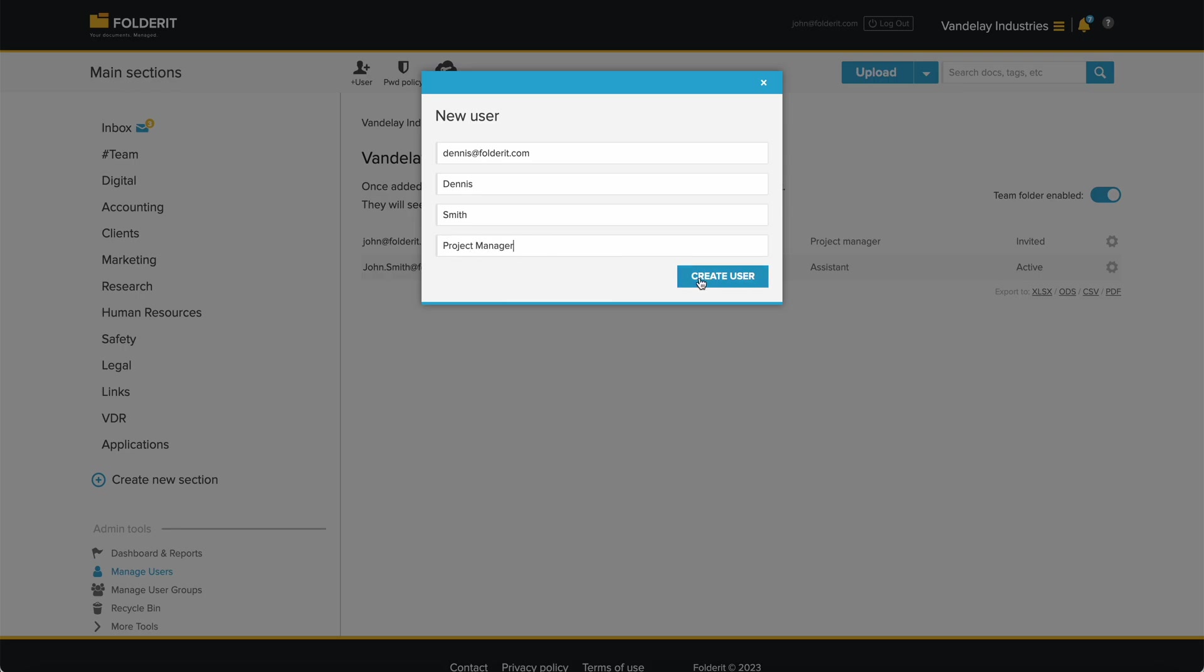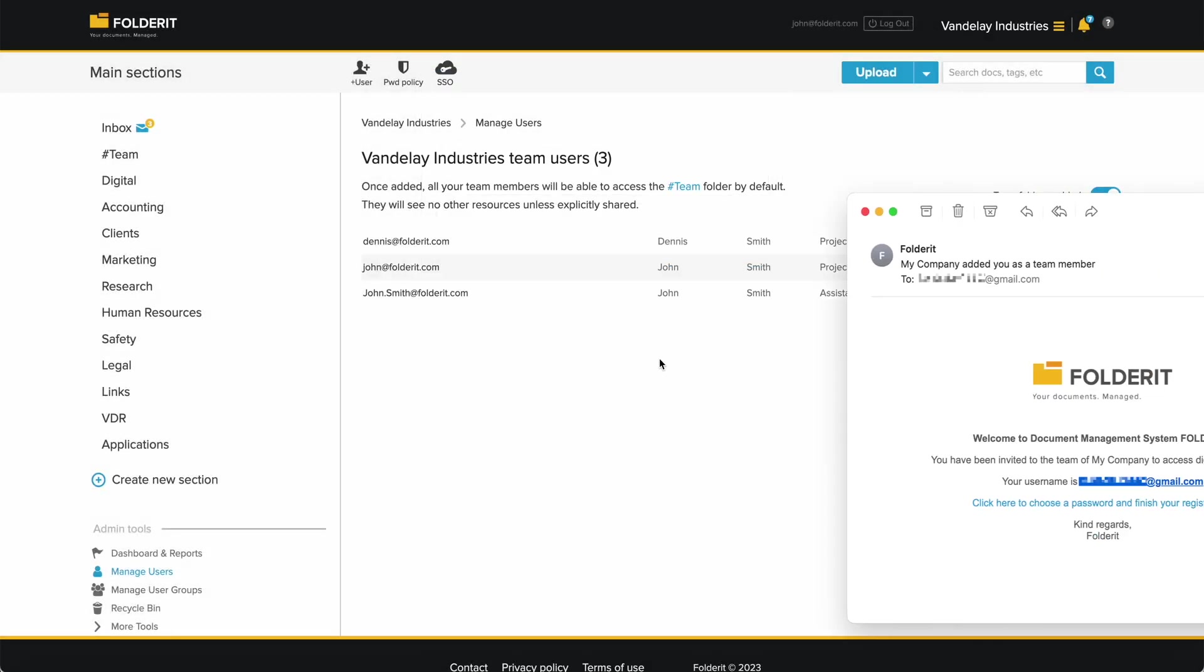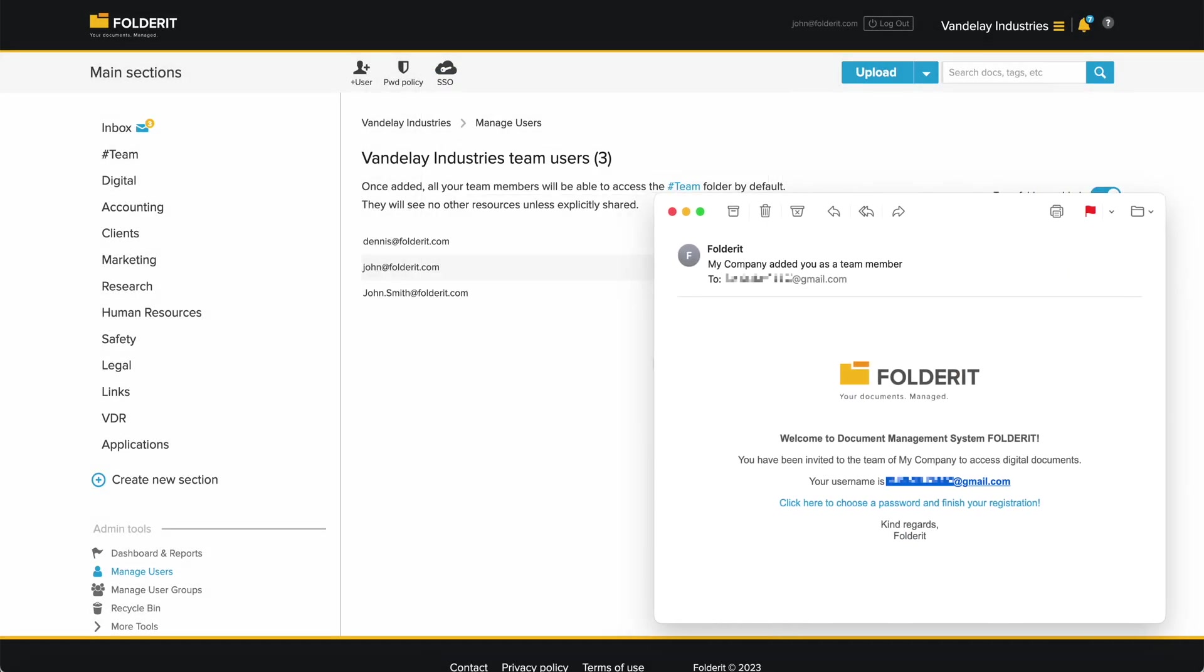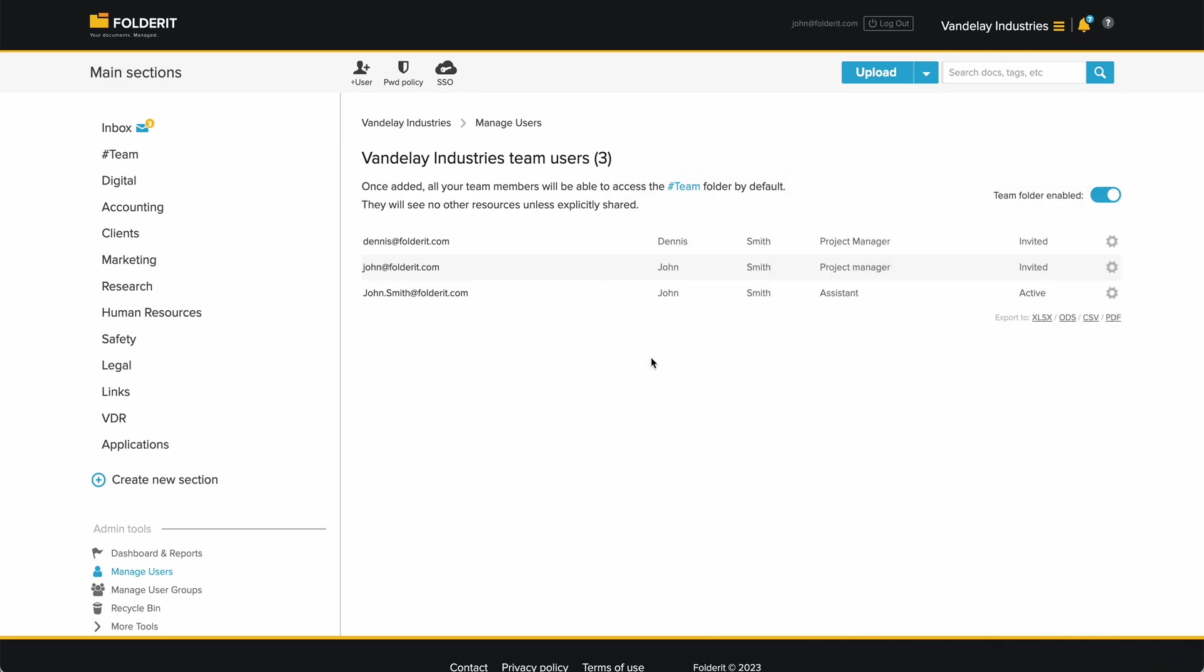As you can see, you do not choose a password for the user. The user now receives an email with your invitation to join your team. There's a link in it which they need to click to choose their own password, and if required, set up the two-factor authentication. That is all they need to do.